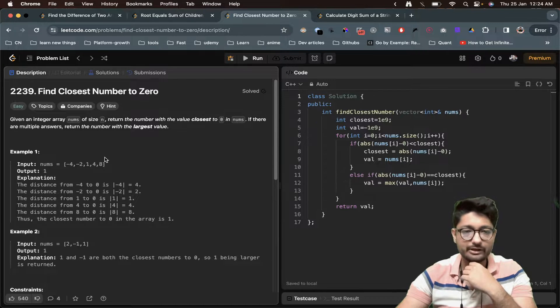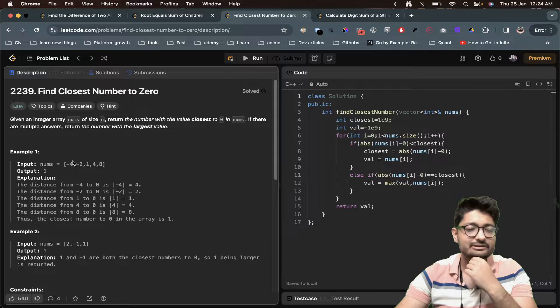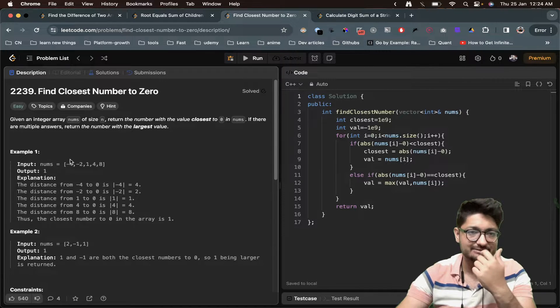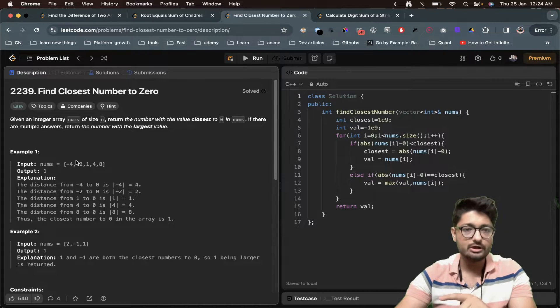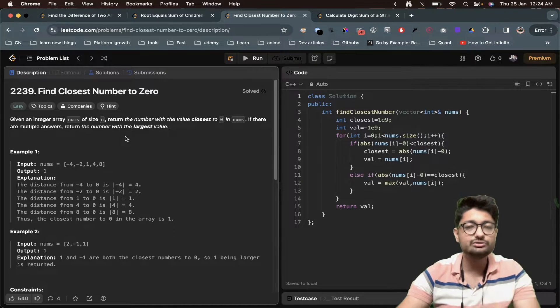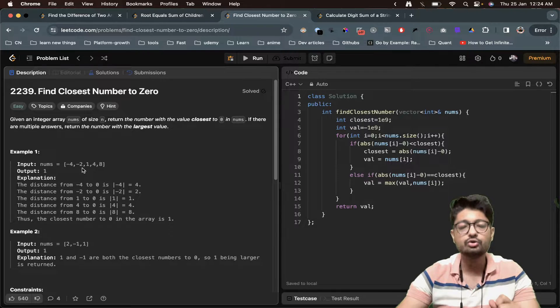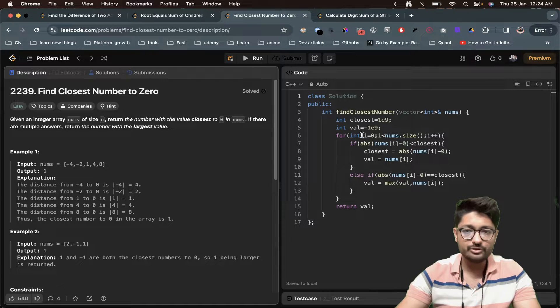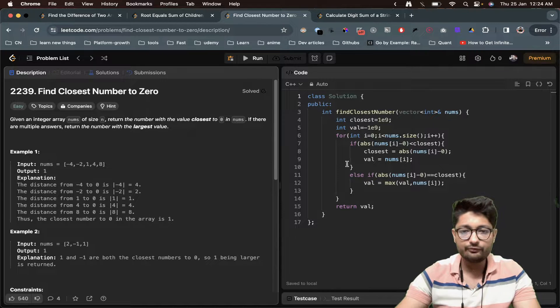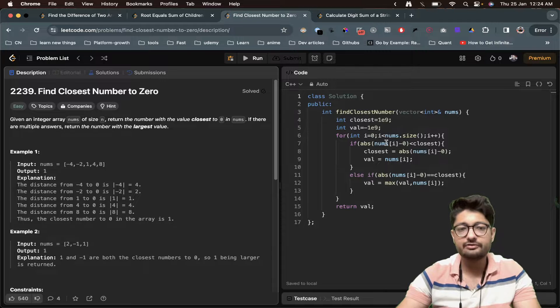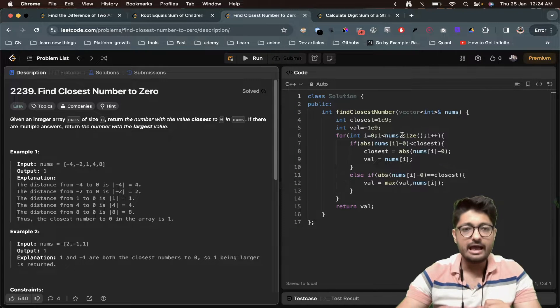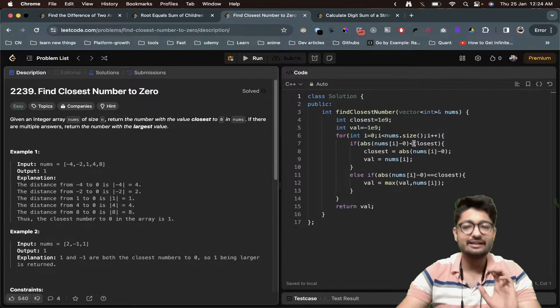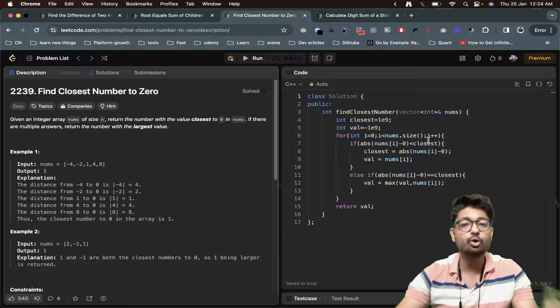What we have done here is that we will iterate over all these values one by one from left to right and check out the absolute difference between this value and zero, which will eventually give me the closest one to zero. We're doing a for loop and finding out the absolute difference between nums[i] and zero.